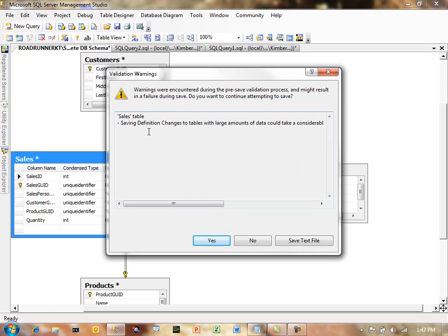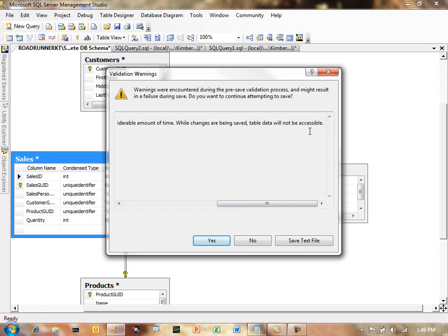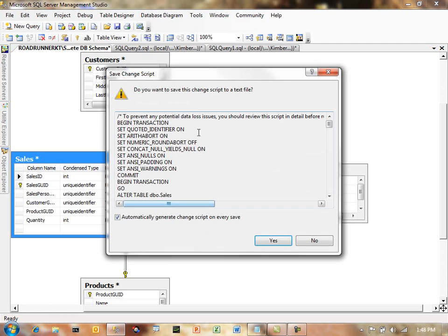Now, it's going to tell you, and this is another really good warning that they've added in more recent versions, saving definition changes to tables with large amounts of data could take a considerable amount of time. While the changes are being saved, the table will not be accessible. So this is really kind of interesting in and of itself. But we can actually say, do we want to continue attempting to save? We can say yes, because right now, the only thing I've said that I want is to save the change script.